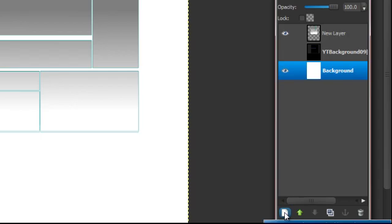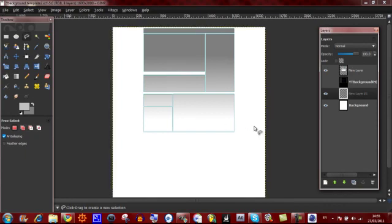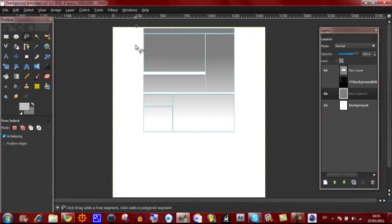Down the bottom left of your layers tab, click on the white page and click OK to make a new layer. Then start making an outline of whatever shape you'd like. I'm going to give an example now, and I'm going to make sure I get it as exact as I can.